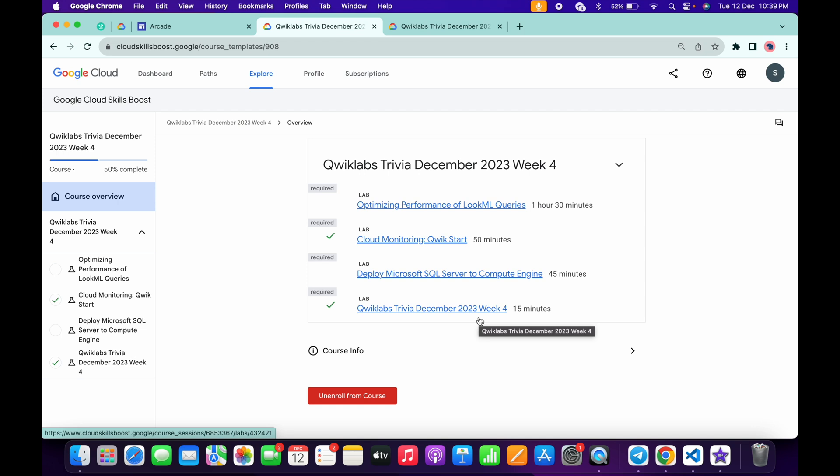Do not worry about the other lab solutions. I already made the playlist of that. I will share the link in the description box, from there you can simply complete all the labs. Thanks for watching this video. If you have any doubts, please let me know in the comment section. Have a good day, guys.